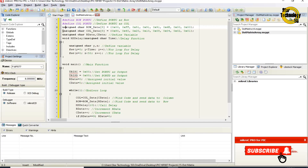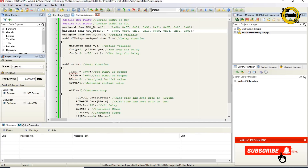Unsigned char col_data[8] — this line defines a character array named col_data with a total of 8 elements. The values are: 0x80, 0x40, 0x20, 0x10, 0x08, 0x04, 0x02, 0x01. Unsigned char our_data and c_data — define variables.